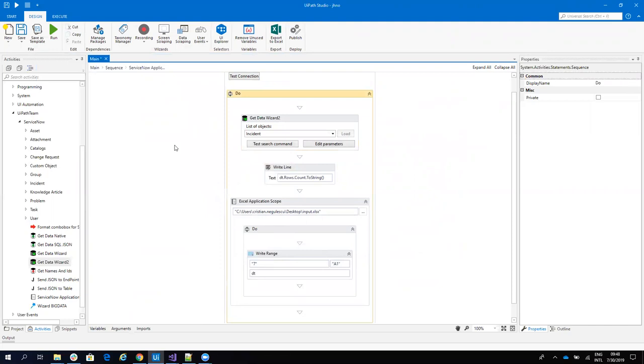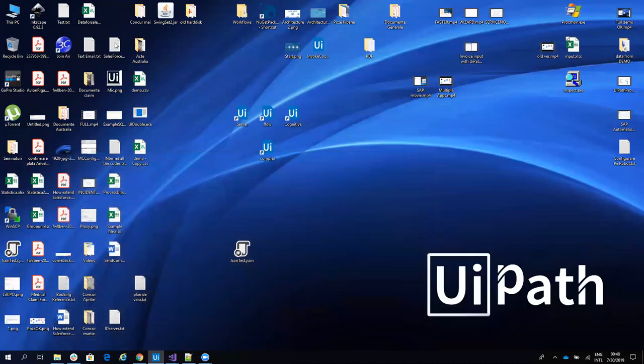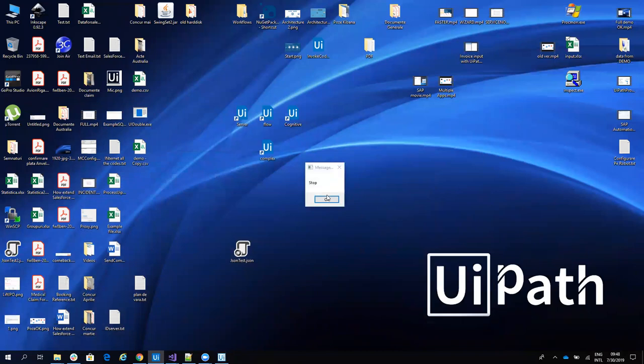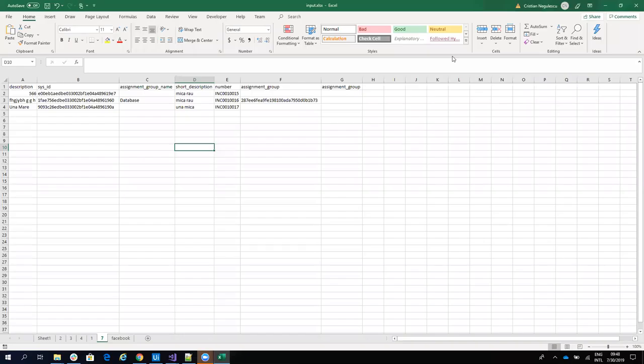And I save this to an Excel. Let's run this and see what happens. So here the system extracts all the data for me.